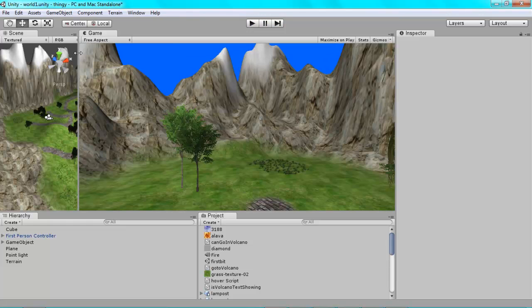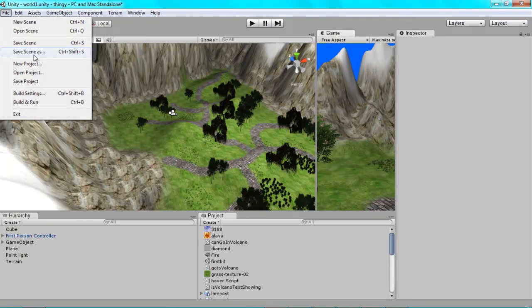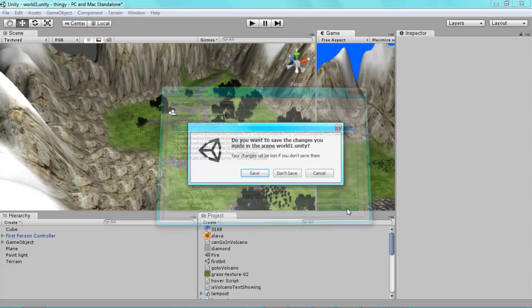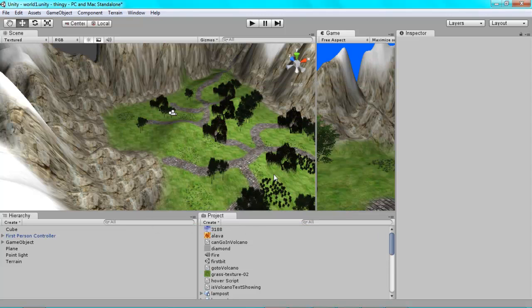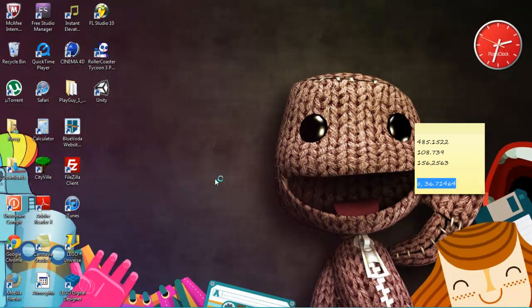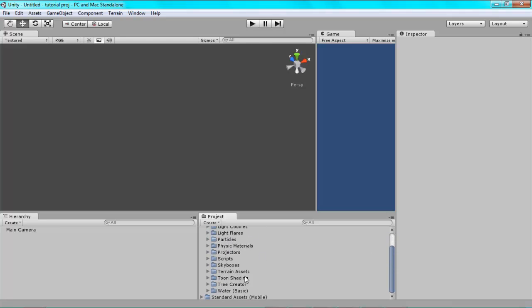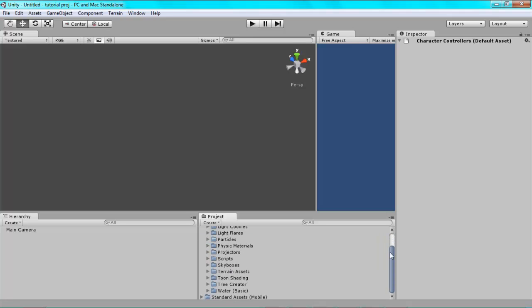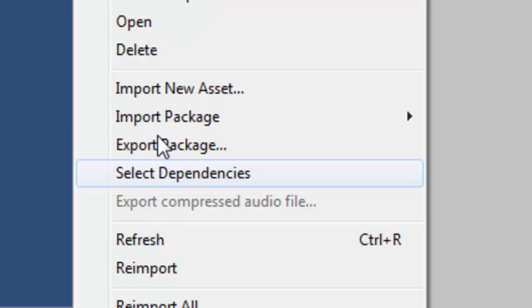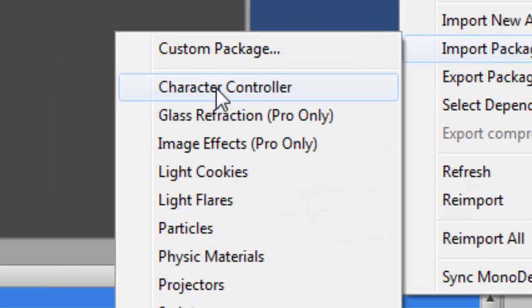First you'll want a new project. I've already made one. Make sure when you've opened it that you have the standard assets here. You don't have to have all of them but the one we want is the character controllers. If you don't have that, right click anywhere and go to import package and click character controller.